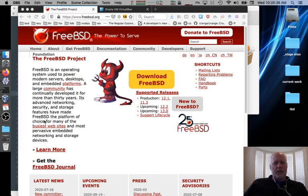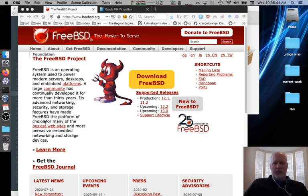This video is about installing FreeBSD 12.1 into VirtualBox. This is a short version of the video. I won't be explaining a lot. I'll just be doing it.